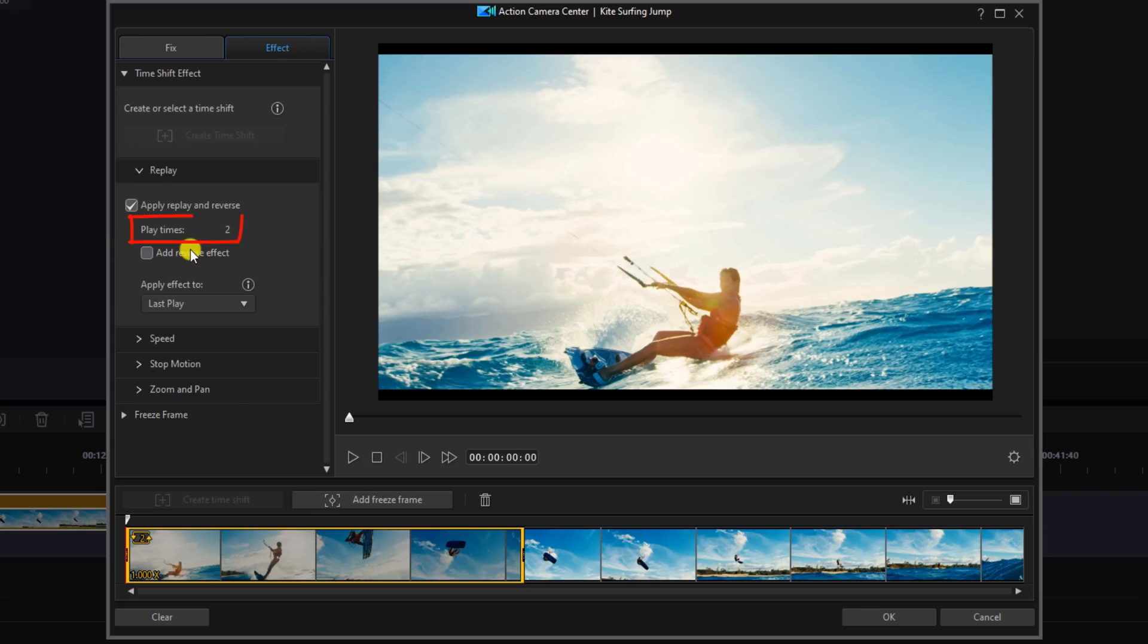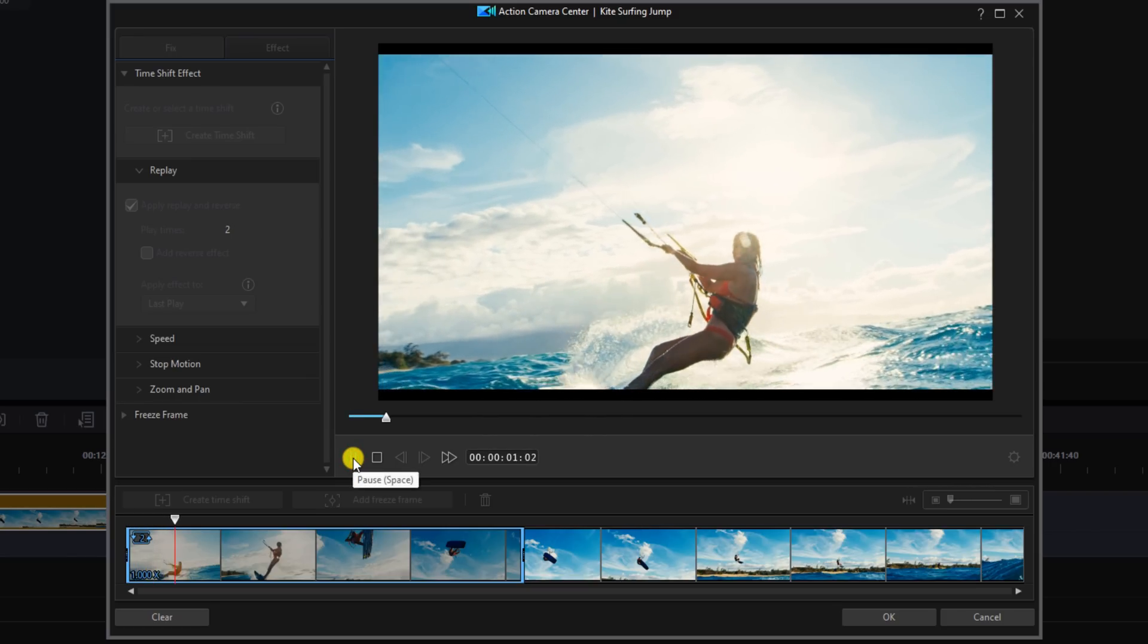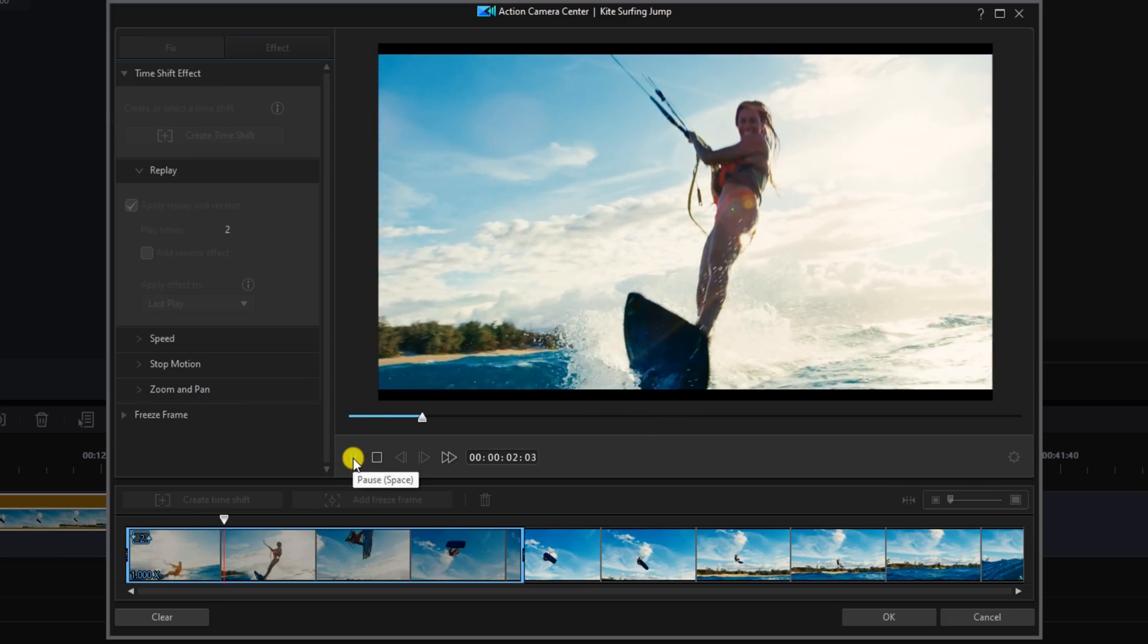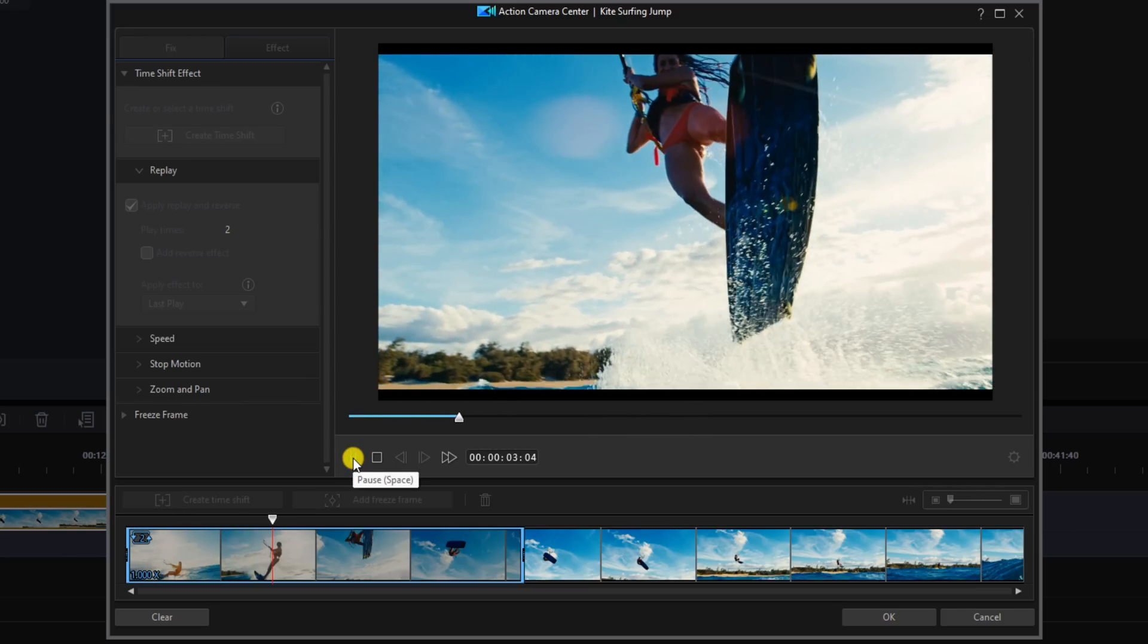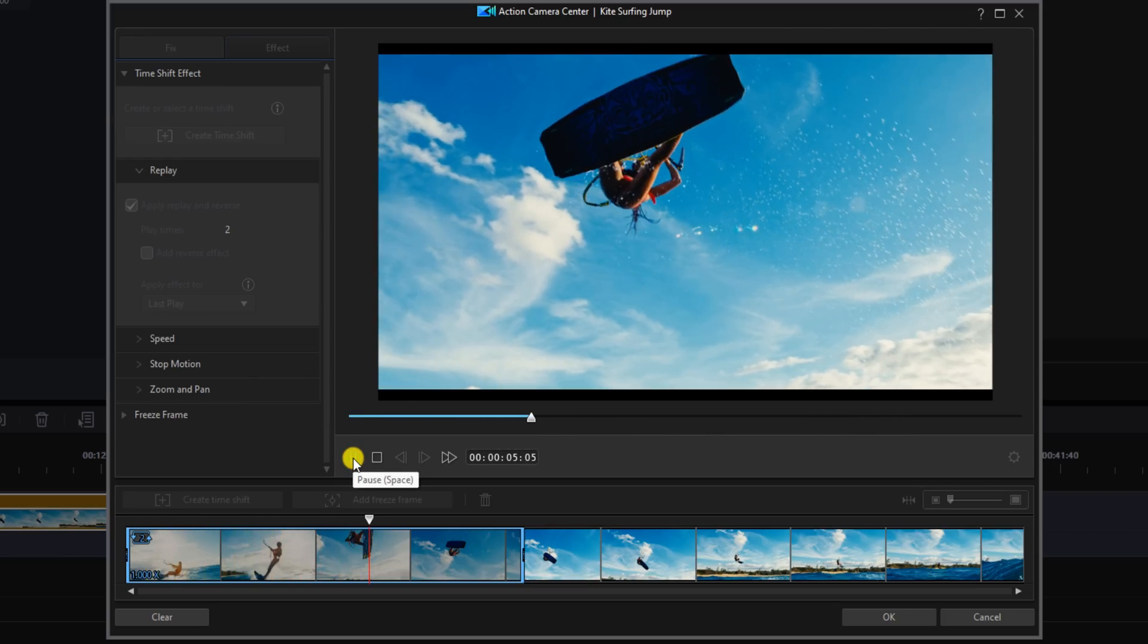You see here it says Play Times and it has two. So if we play this, what will happen is the section that I selected is going to play twice and then it'll play the rest of the video.